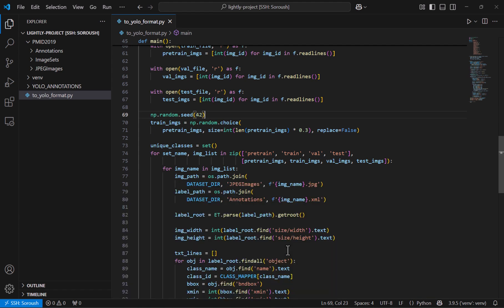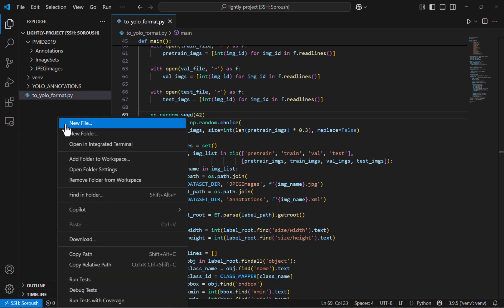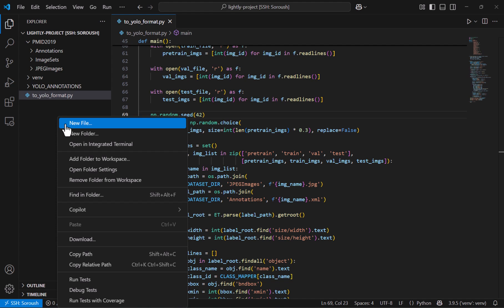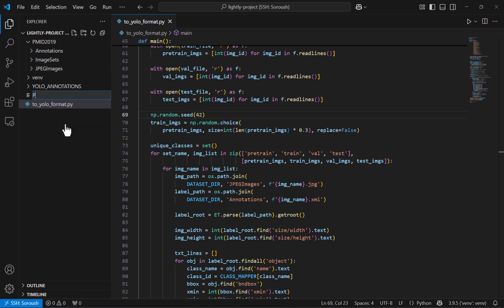And the next thing we have to do is just to create a YAML file that's a configuration file that just tells the YOLO where the data is located, how many classes we have and what are the class names. So we create a new file for it. Let's call it pmid2019.yaml.